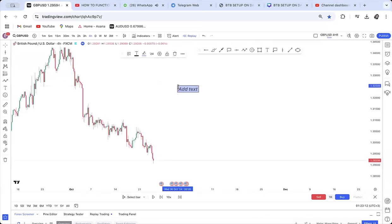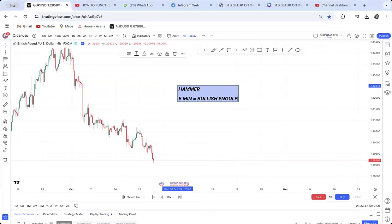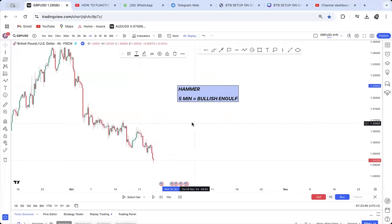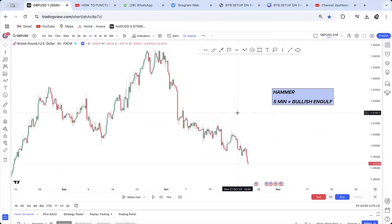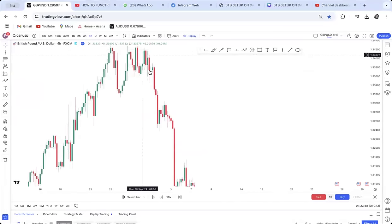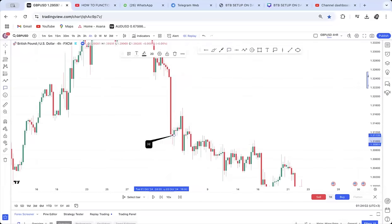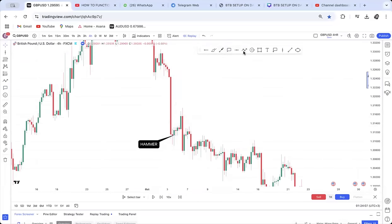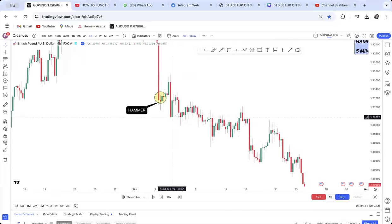This is how you trade any reversal in the market. Number one: always wait for a pinbar or a hammer. Once you spot a hammer — it can be on the four-hour, daily, or weekly chart — you then go to five minutes and look for a bullish engulfing candle. I have been back-testing this and realizing I can catch reversals at an early stage.